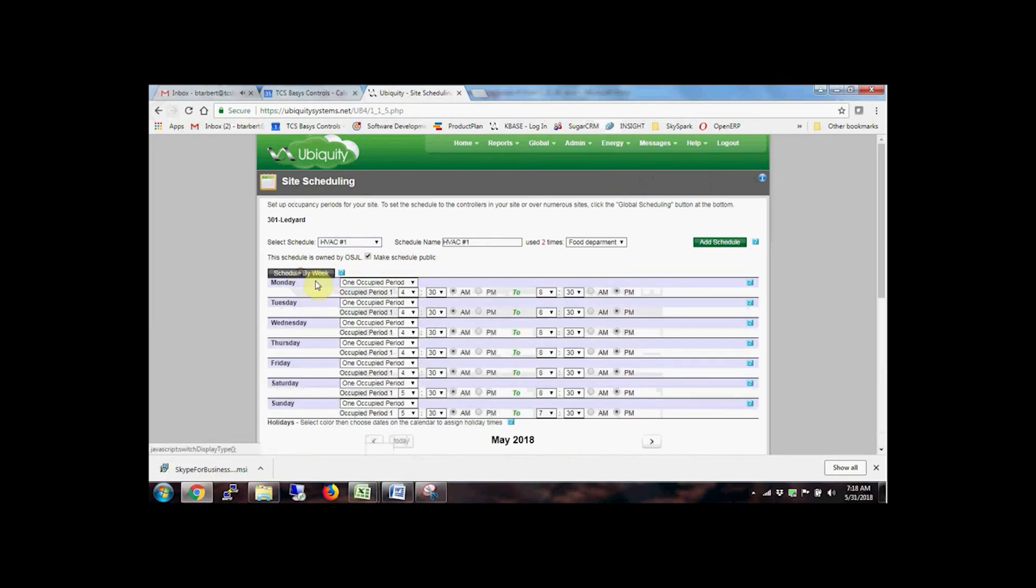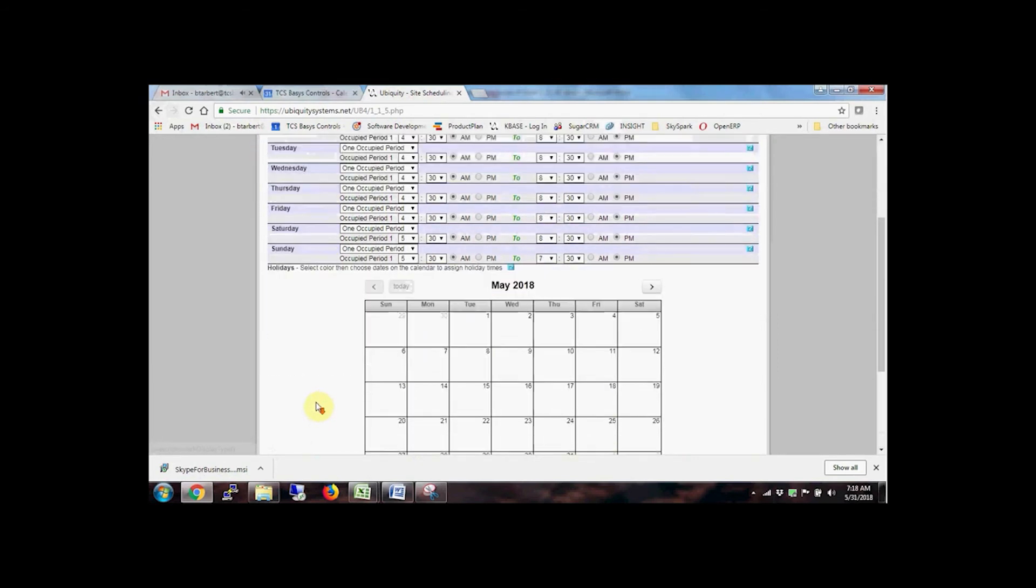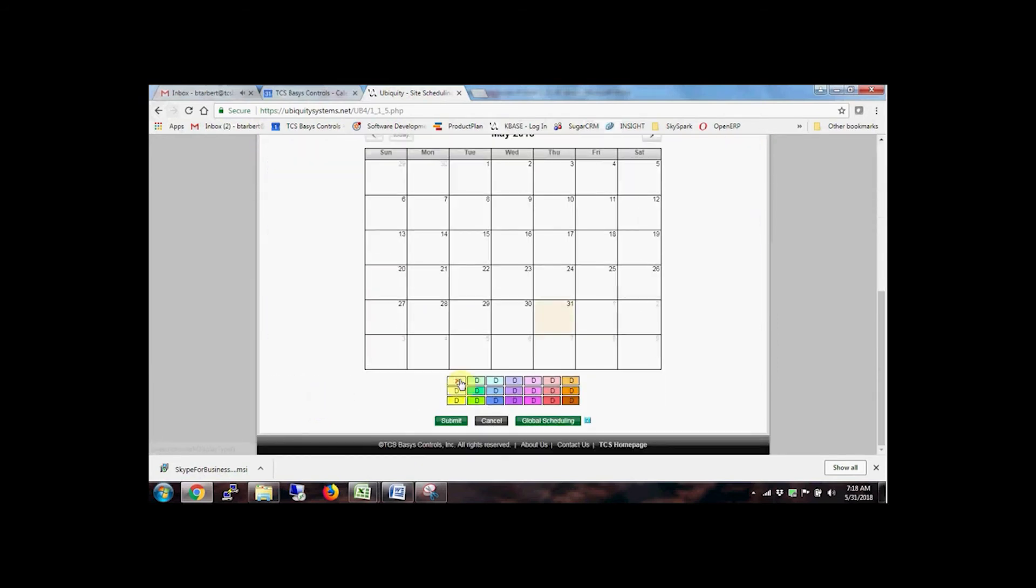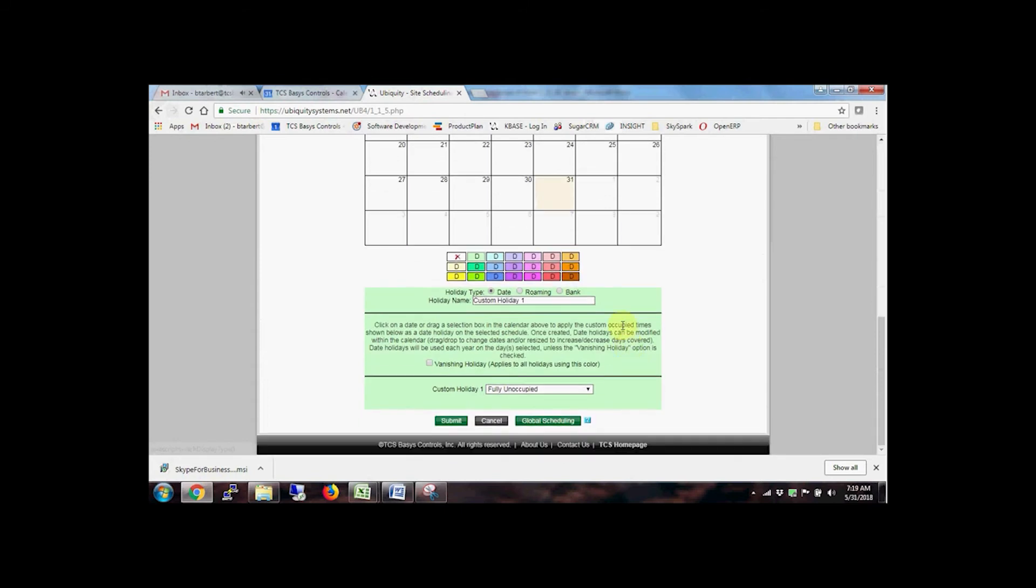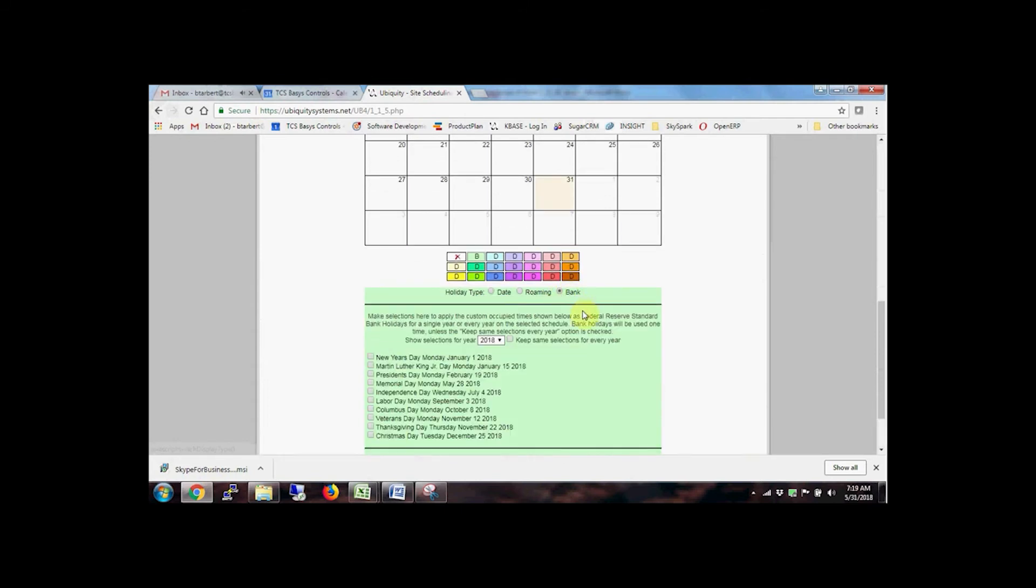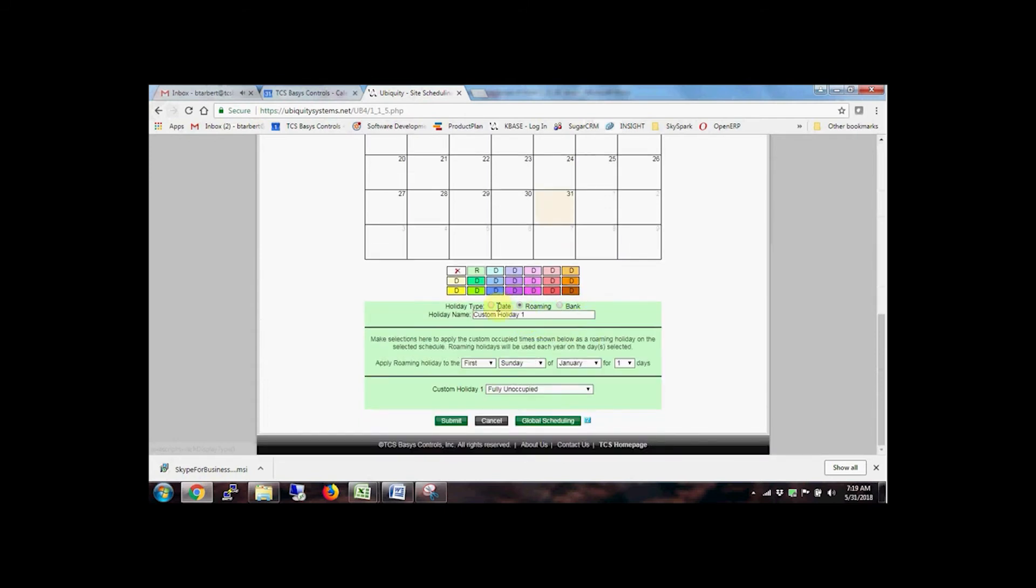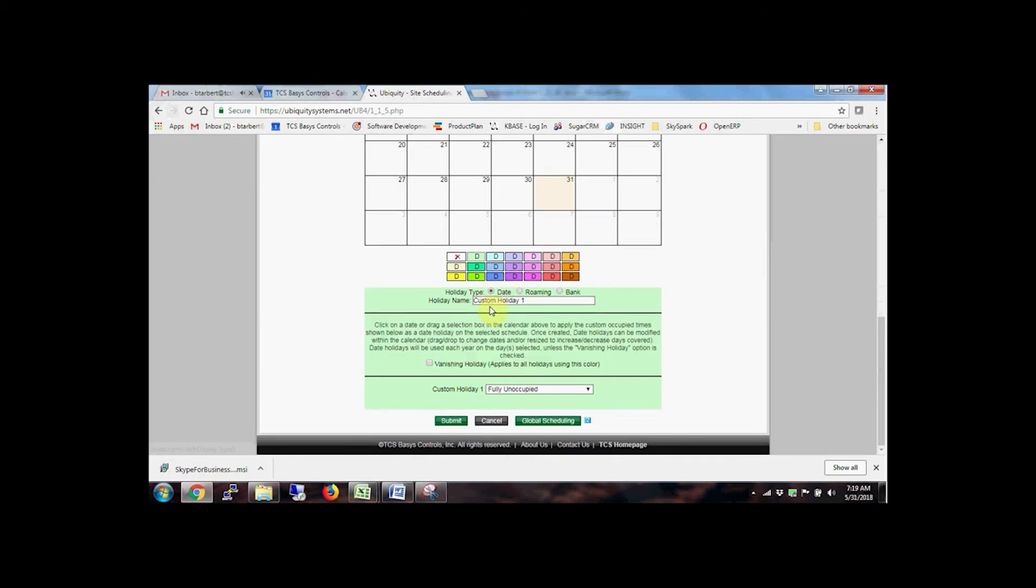There you can schedule by weekday and weekend, or modify the schedule for individual days. Program holiday schedules by selecting from a list of national bank holidays, by roaming holidays, or create a one-off holiday schedule for a given day.